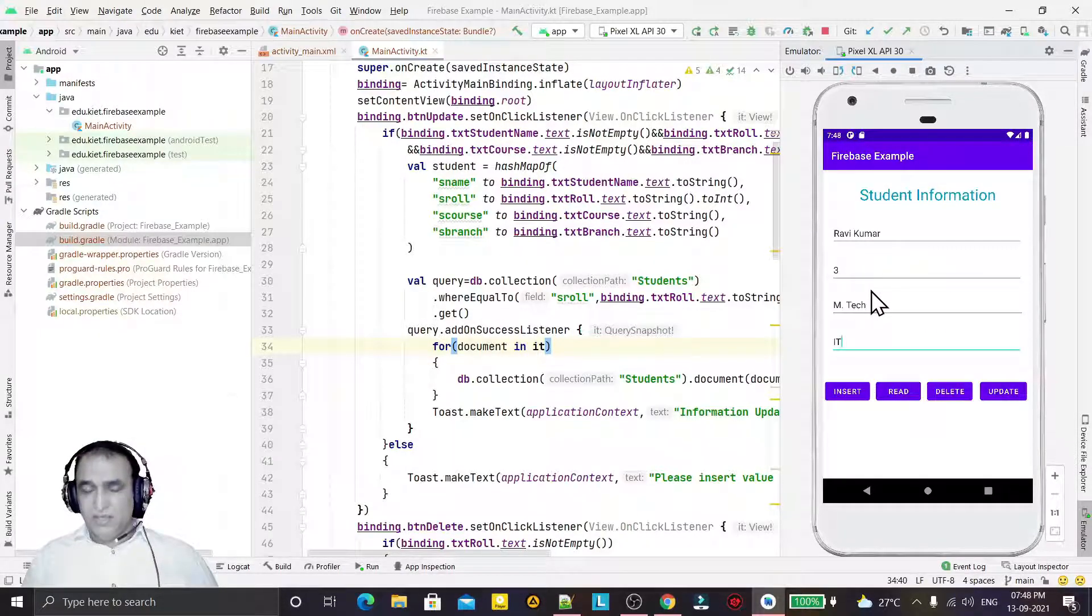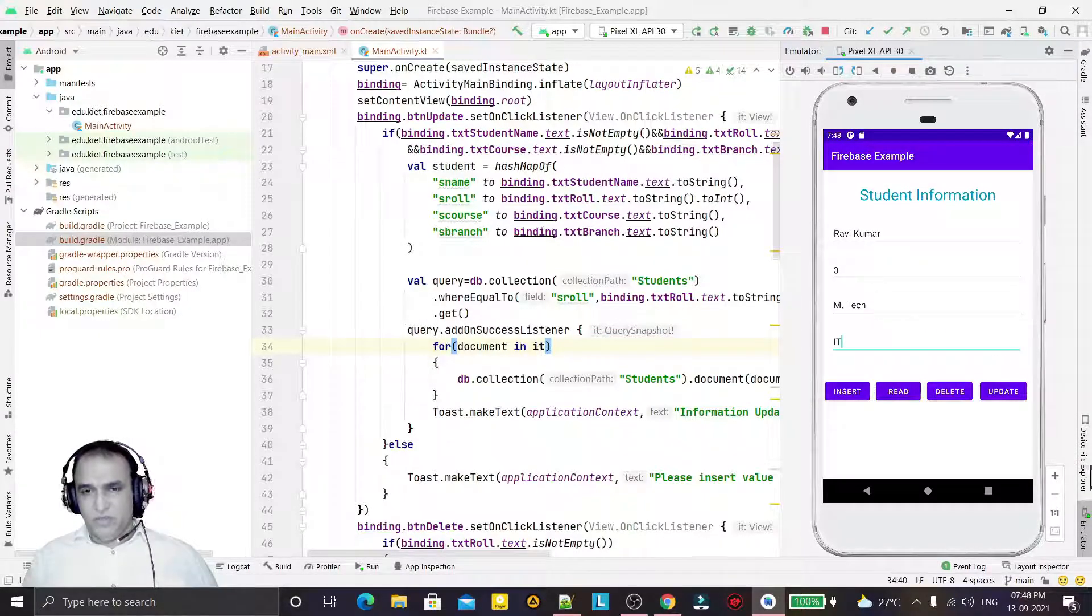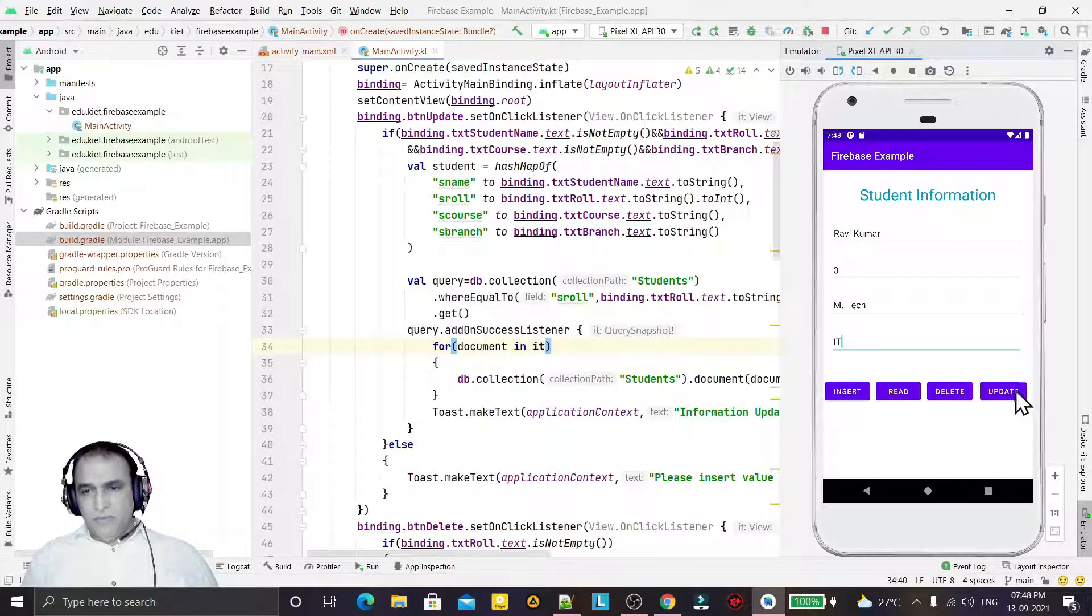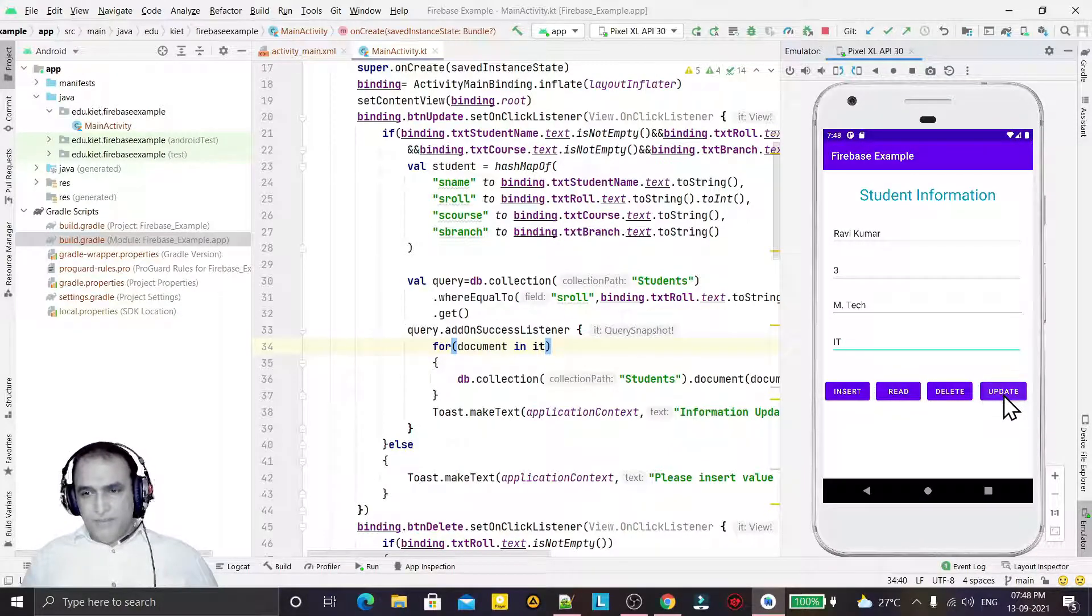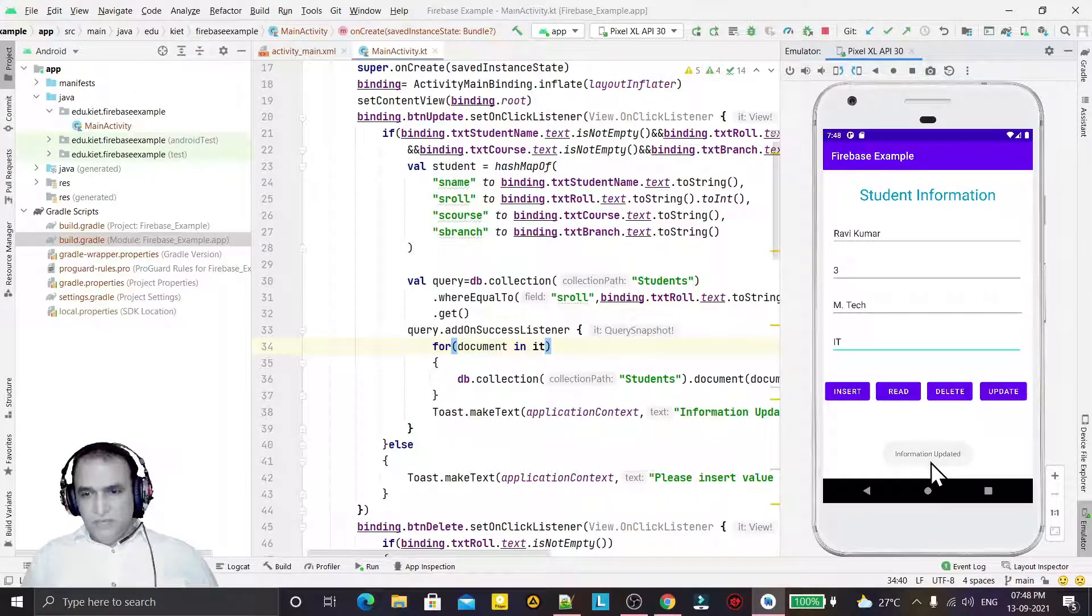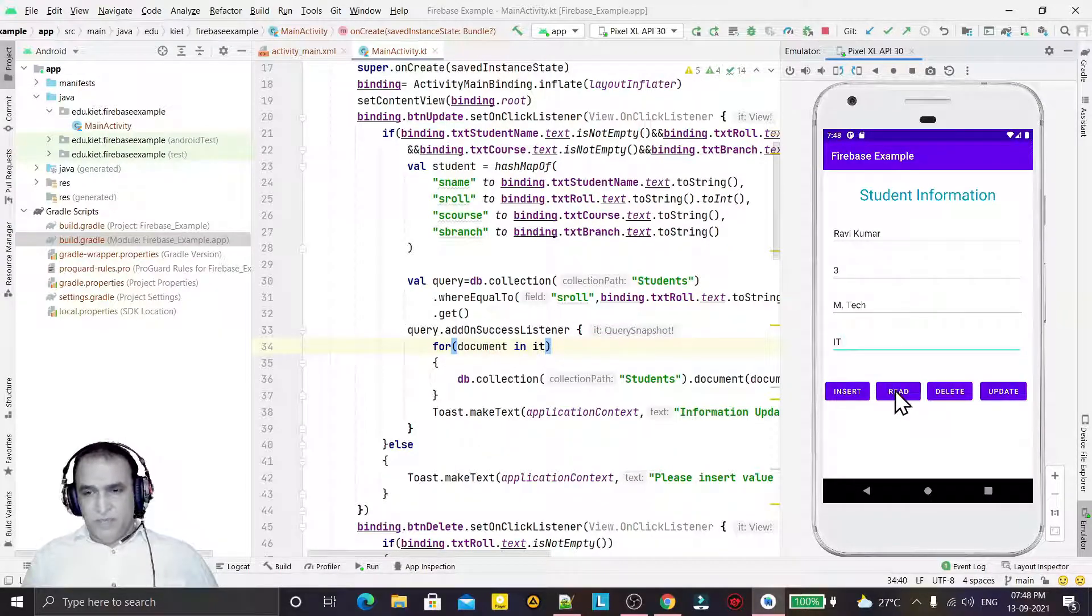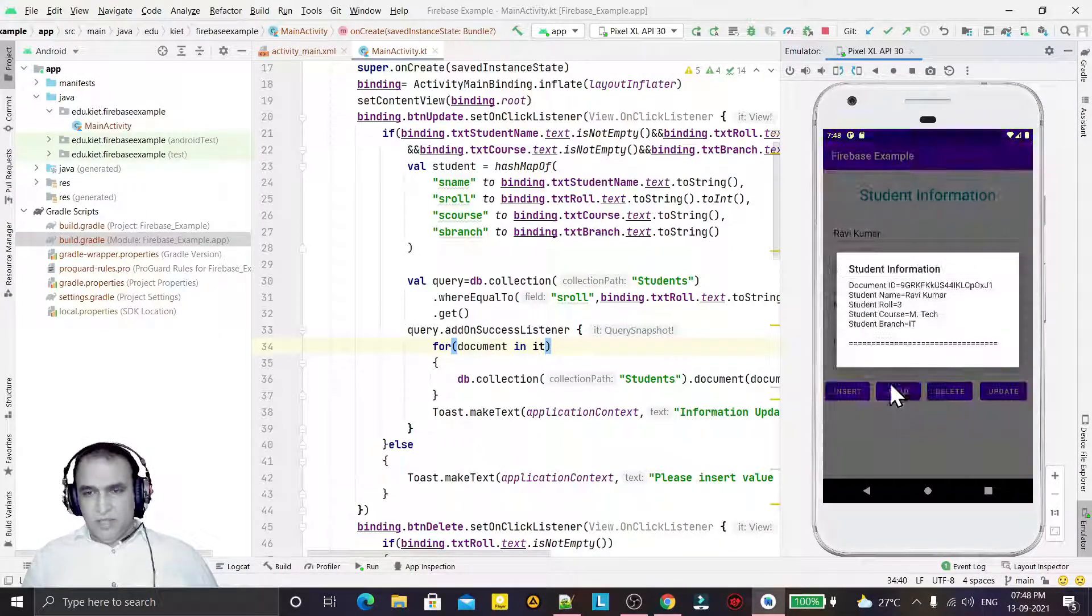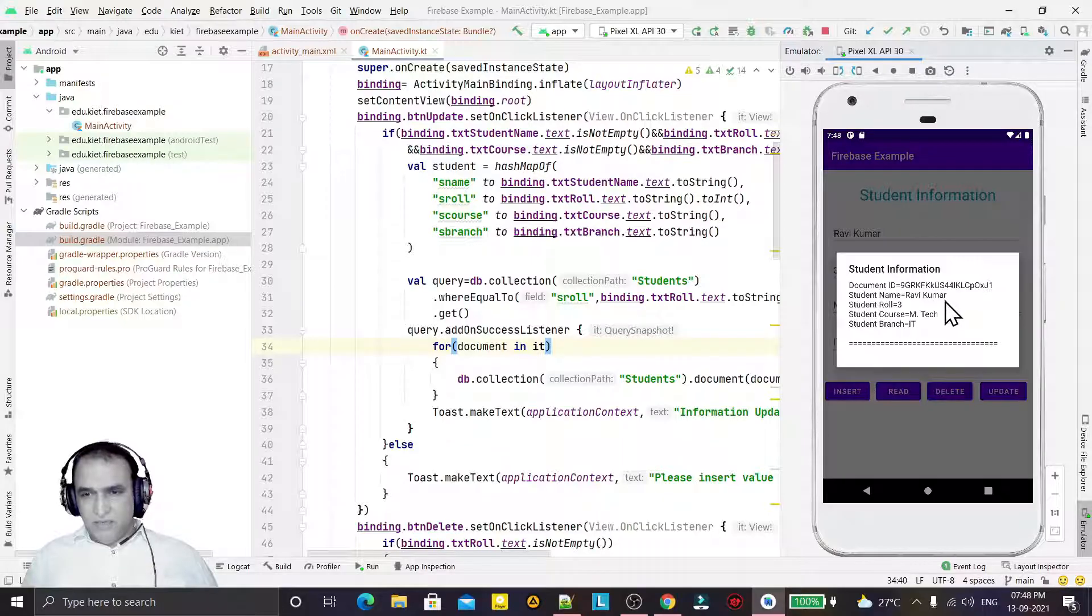It will update only the required information because we have used the merge. Now I will say update. If I click on update button you see information updated, and I click on read button and you will see that Ravi Kumar has been updated. You see, Ravi is converted to Ravi Kumar.